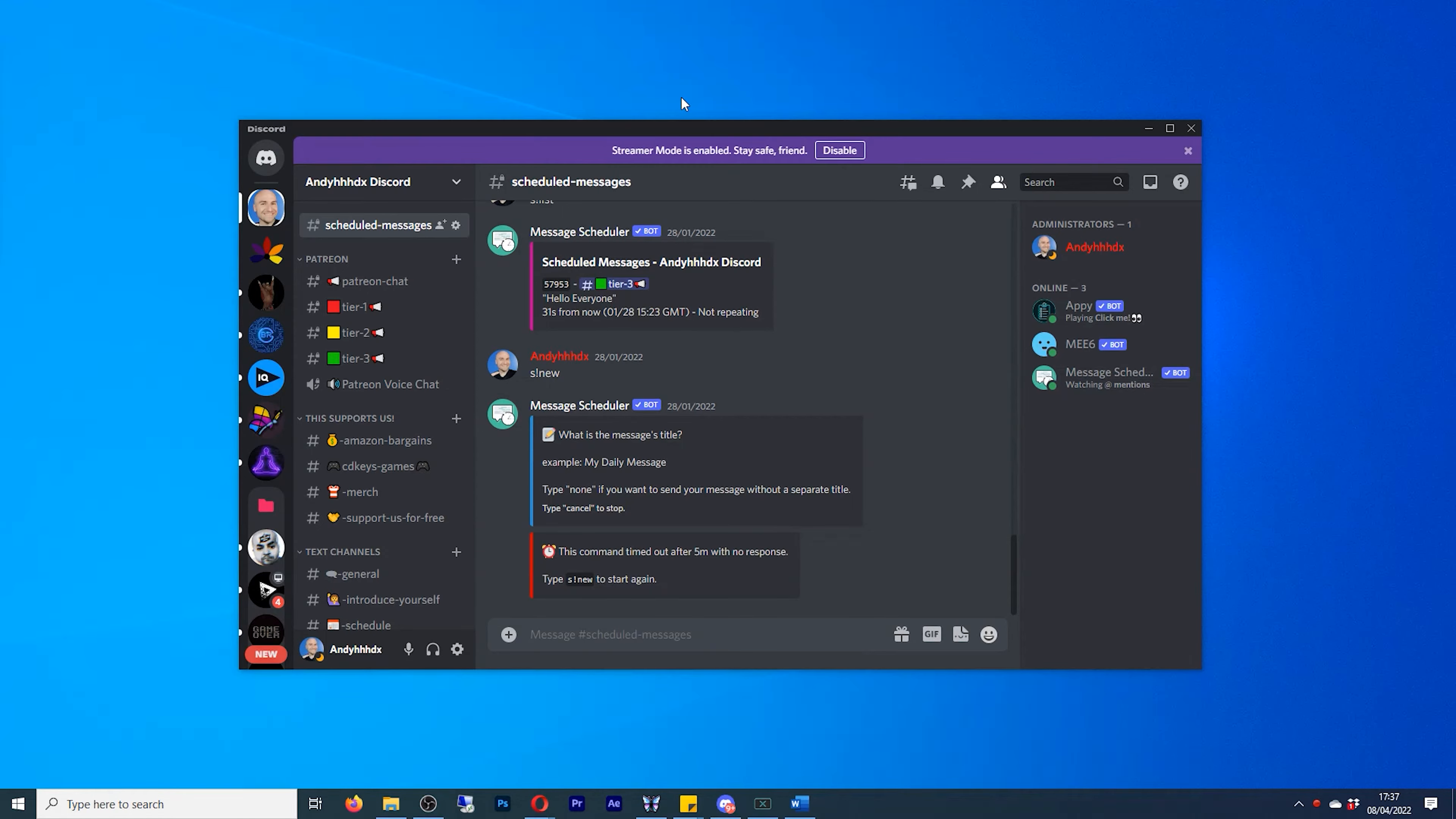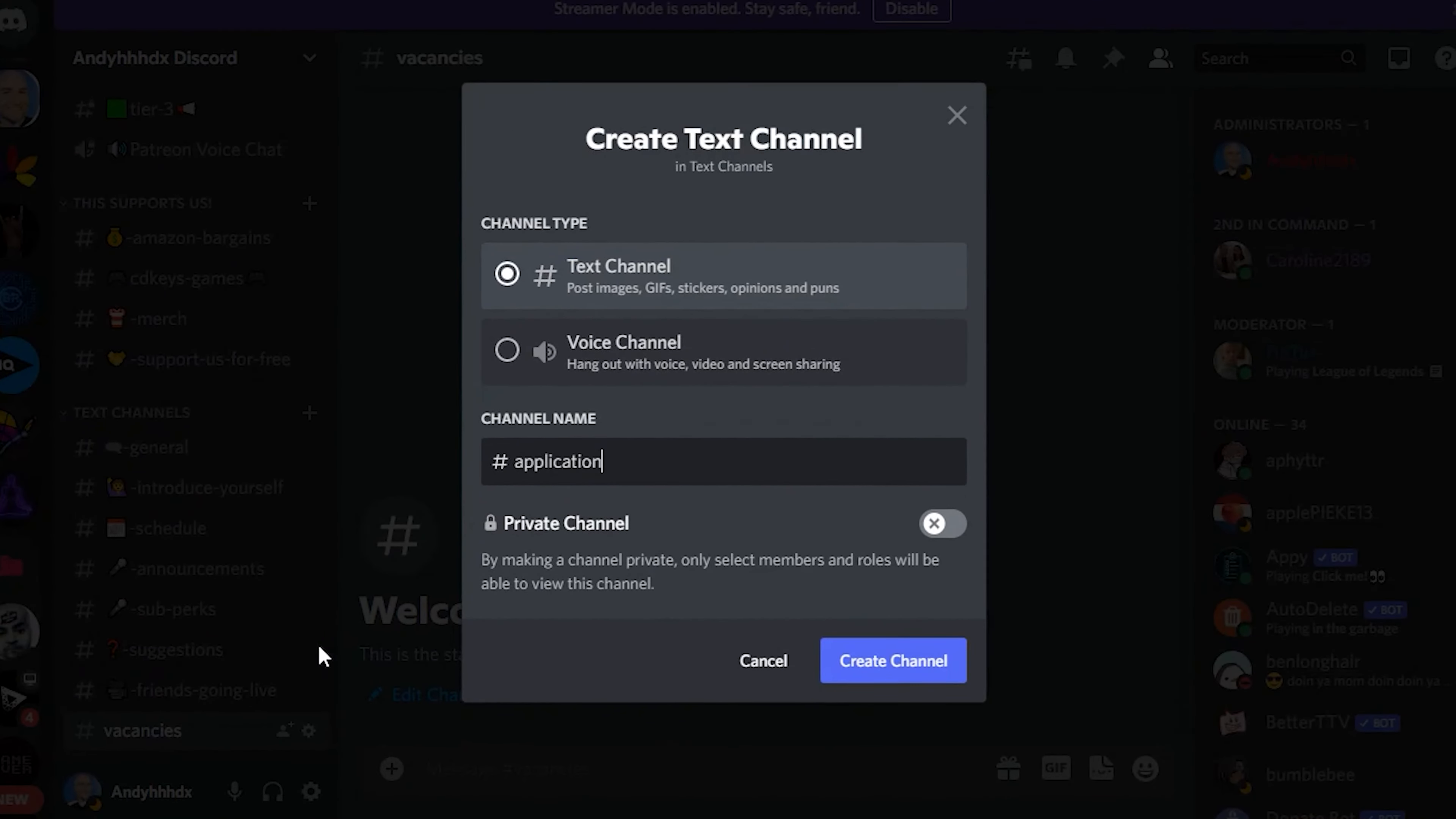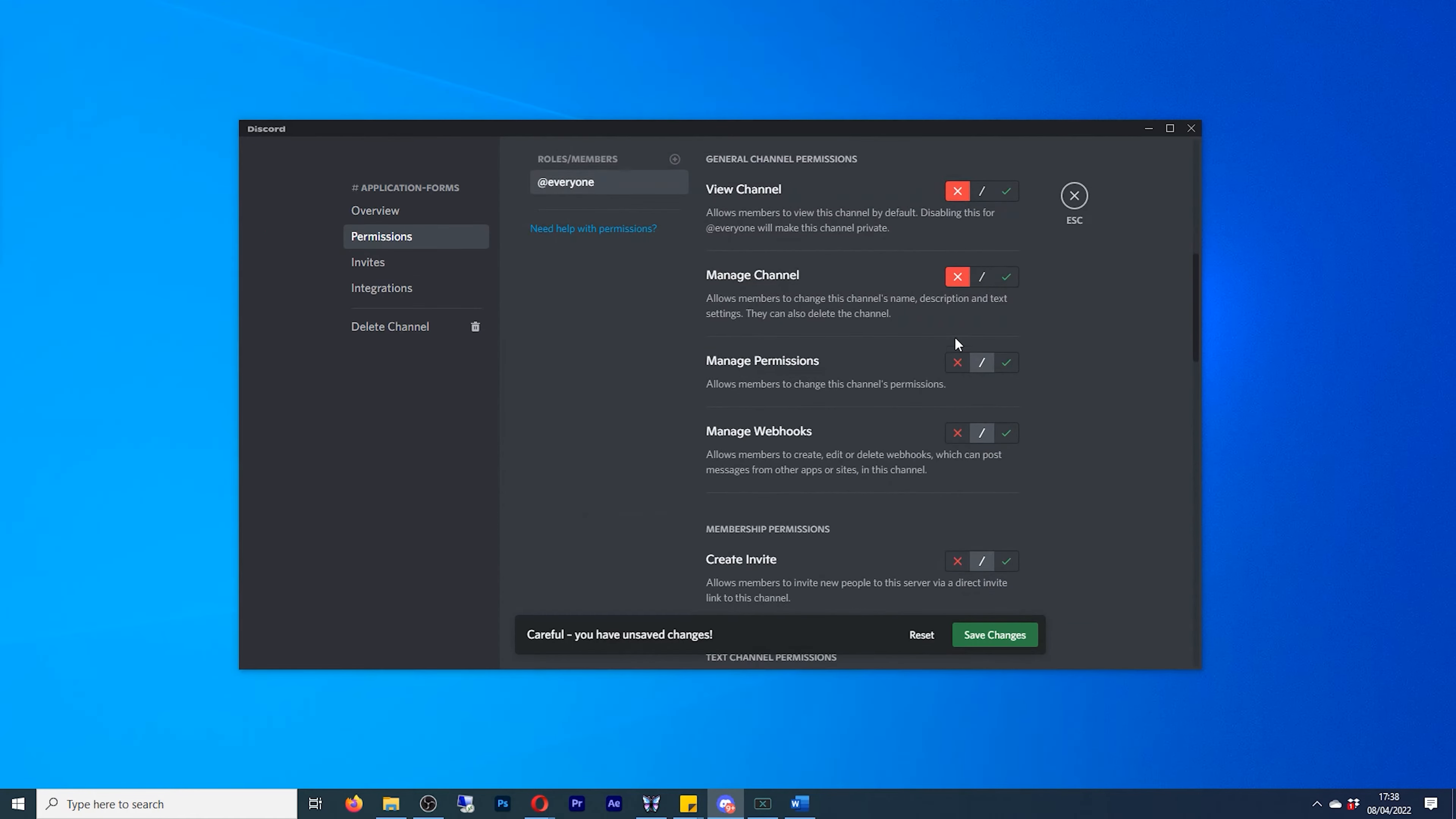What we're going to want to do is create two channels. So under our text channels, we're going to create a new text channel and call it vacancies. And we're also going to create another text channel and call it application forms. I'm going to move the application forms completely out of the way of our text channels. And for the permissions for application forms, we want to click on the little cog. Go to permissions. And under roles,